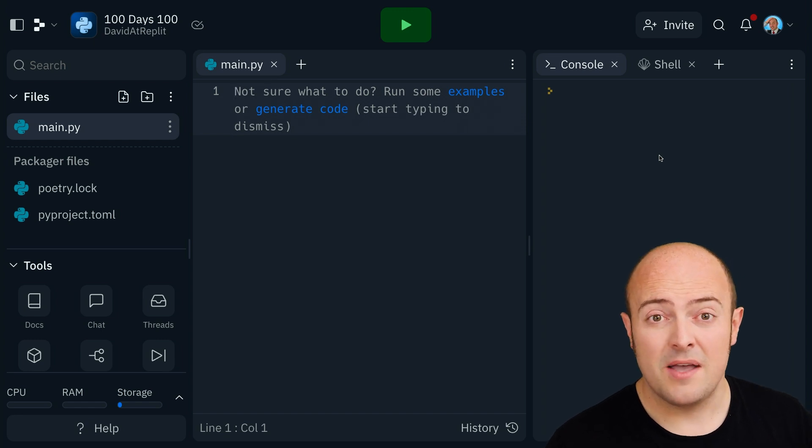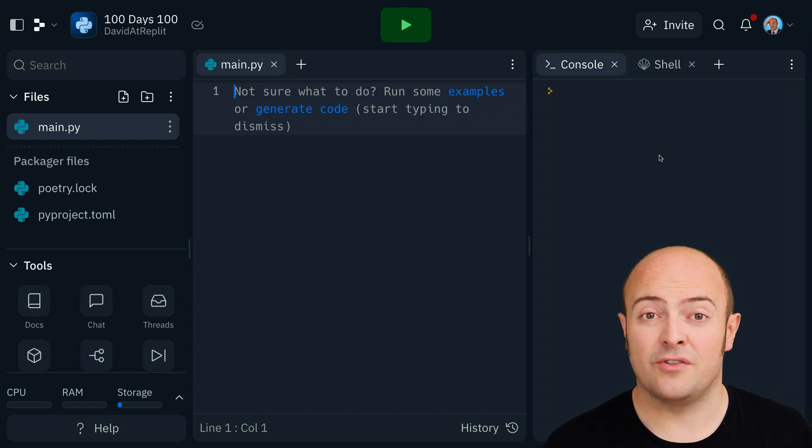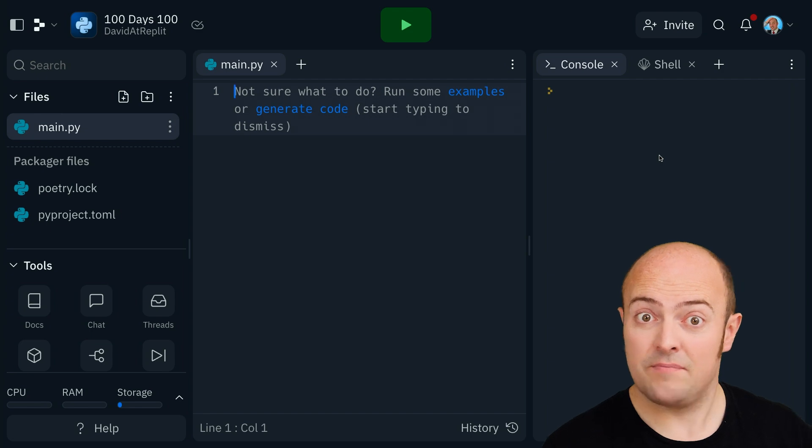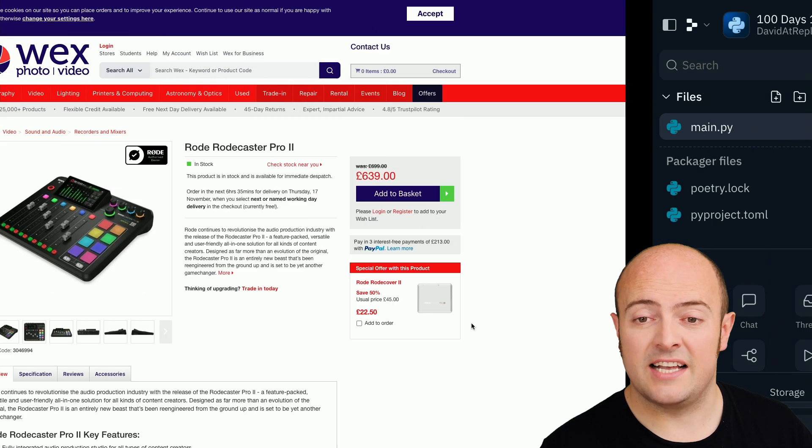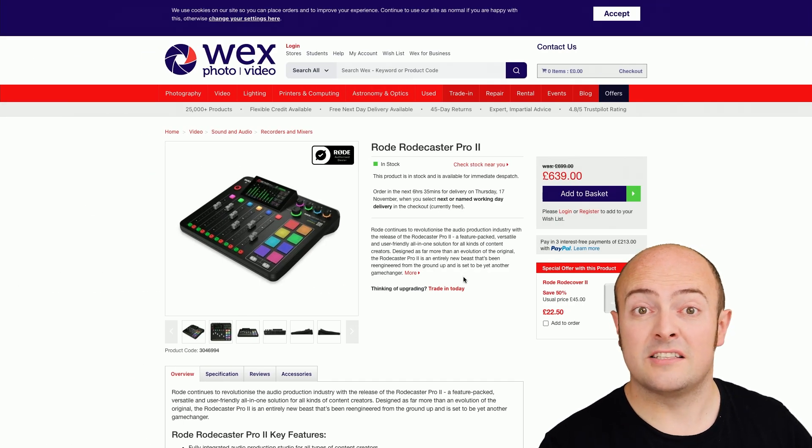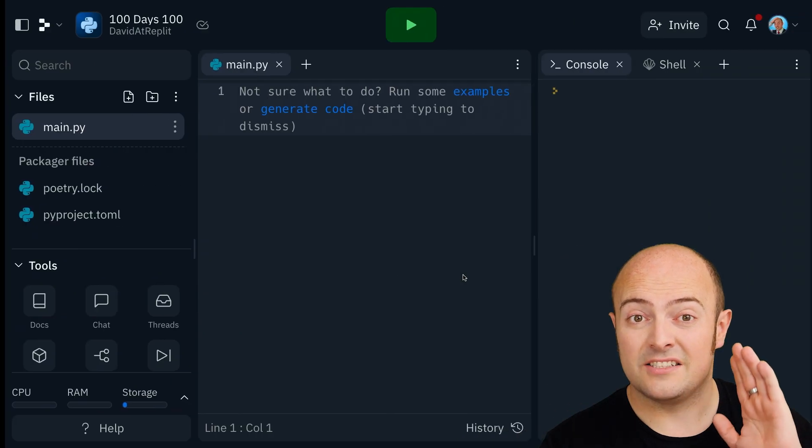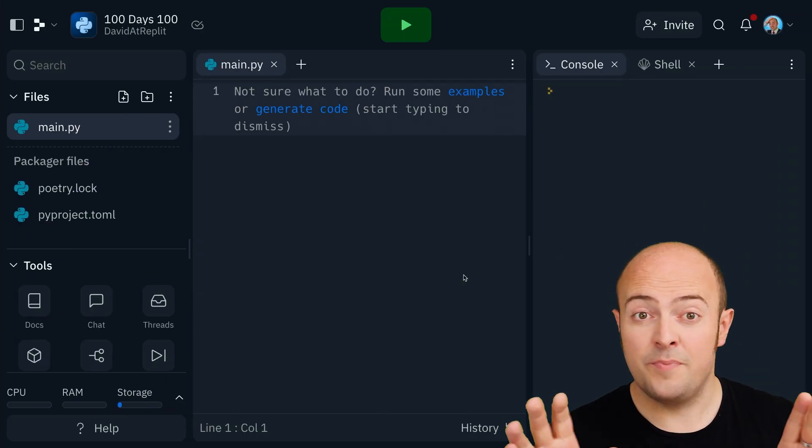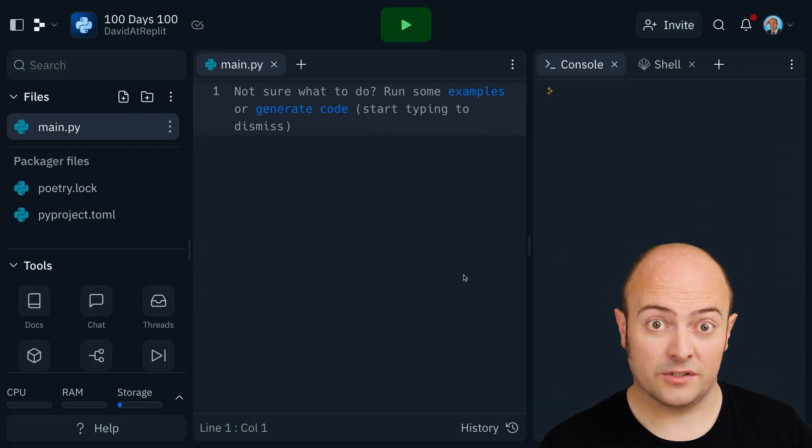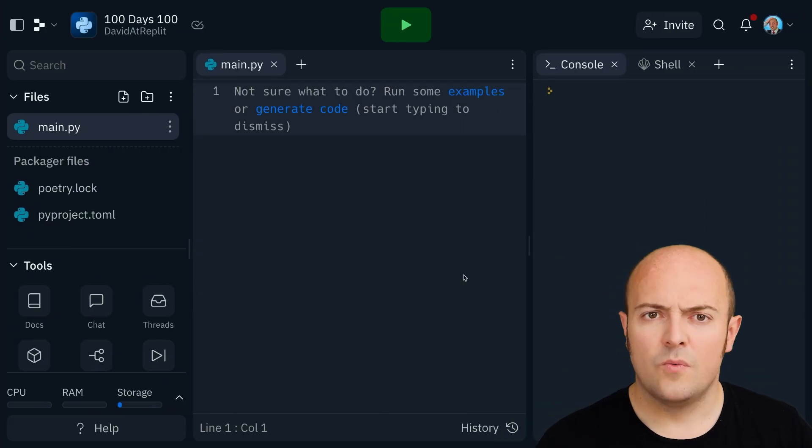So my suggestion is go and find a different website with products on that you want to buy. In this case, I've identified a few things I'd like to buy from this website. Your mileage will vary and certainly you pick the website you want, but just pick one website for now.